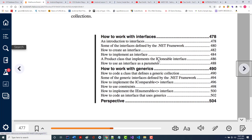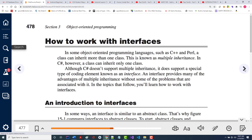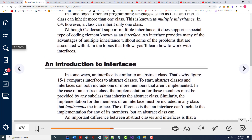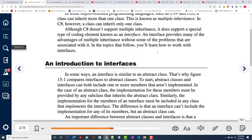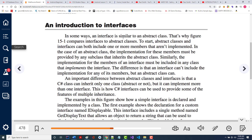Then we'll talk about a product class that implements the iClonable interface, and then how to use an interface as a parameter. Then we get into generics. I'm going to be more concerned with interfaces than with generics. As it says, some languages like C++ and Perl support multiple inheritance. C# doesn't, but it does support a special type of coding element known as an interface.